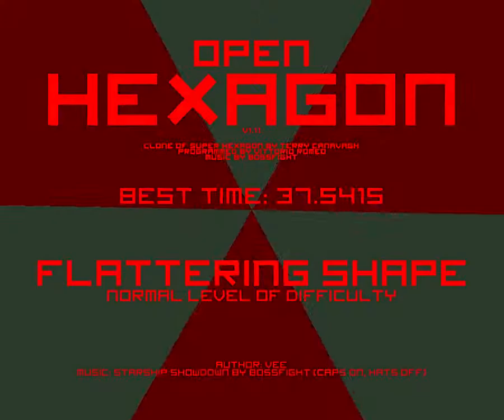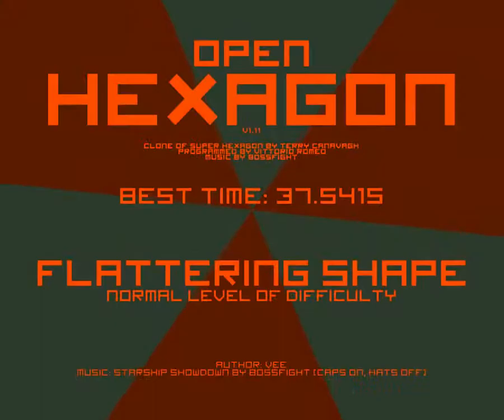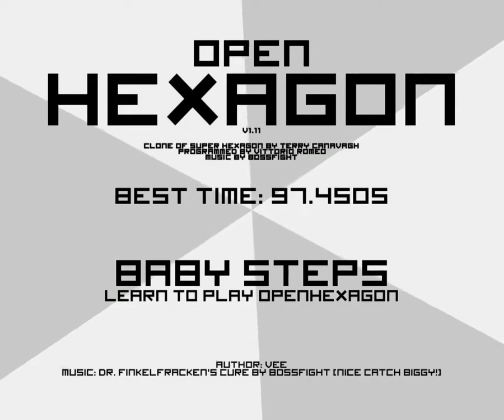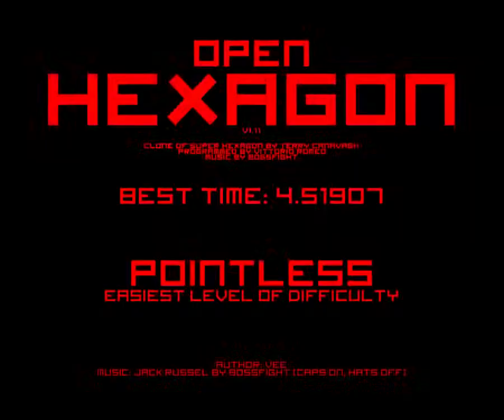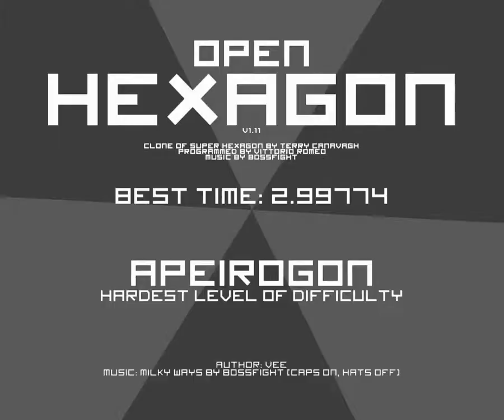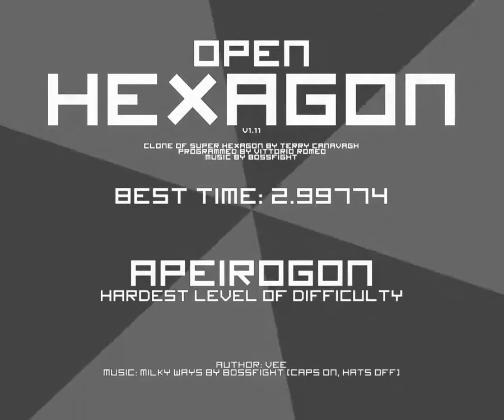I just love the music with it. The music for every single level is done by Boss Fight, which is Dr. Franklin, Jack Russell, Showdown, Mayonnaise, the maze of mayonnaise, Milky Ways which is one of my favorite tunes of all time, and then Steampunk Warlord.